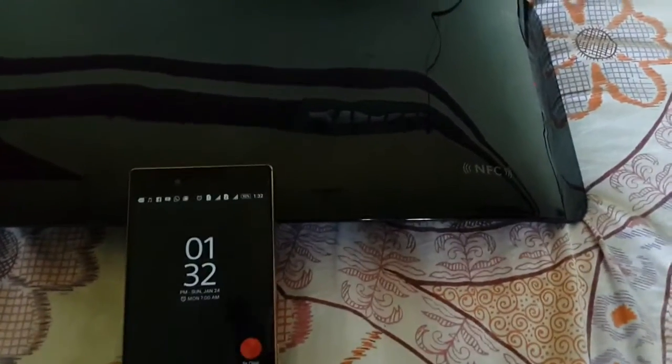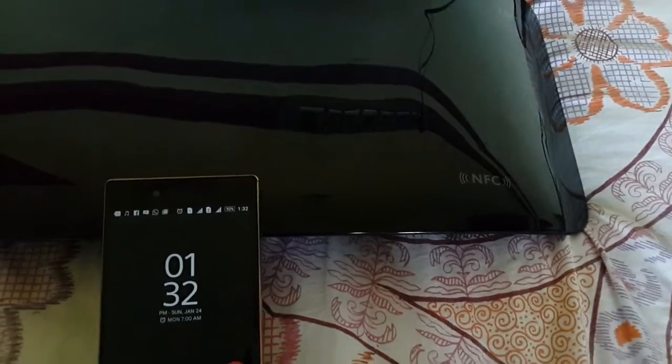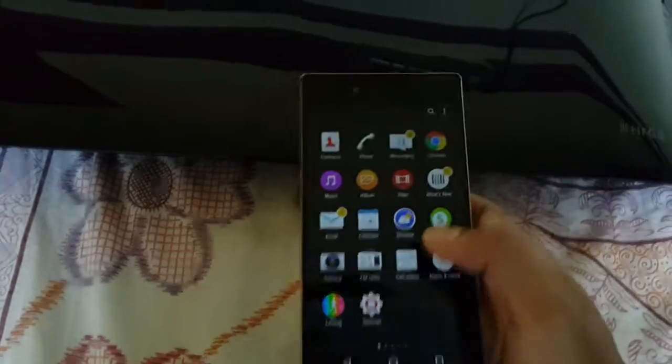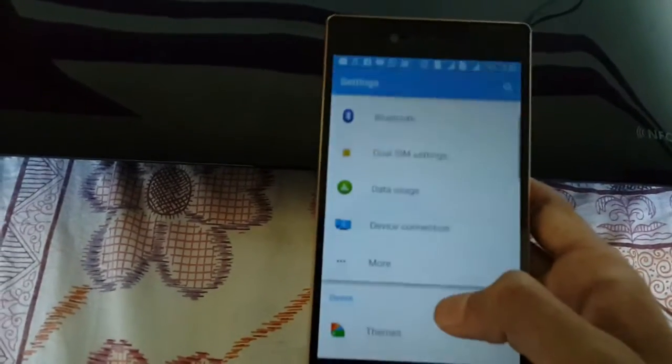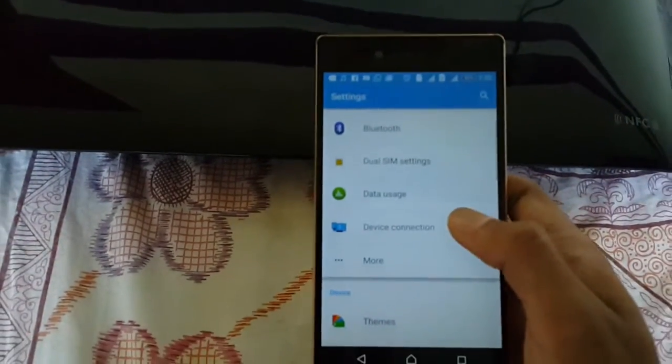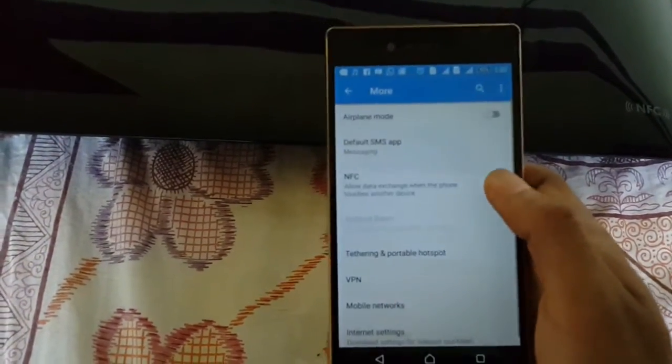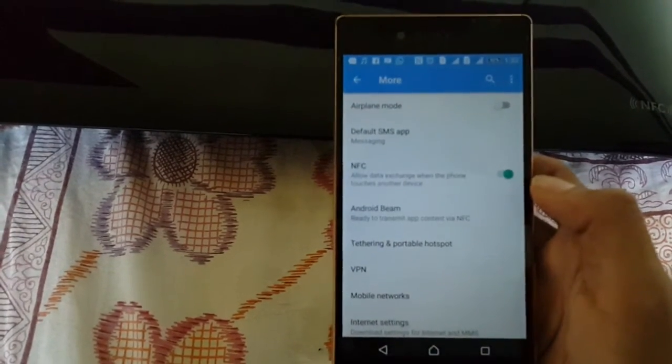So first of all, power on the speaker and put it in NFC mode. Now in your phone, go to settings and power on the NFC.